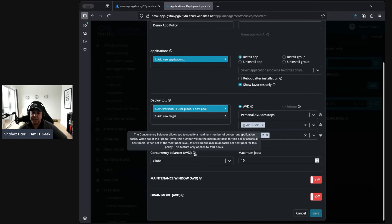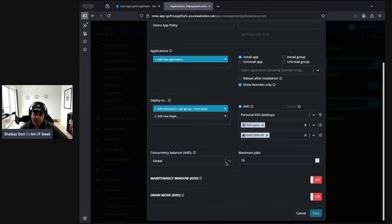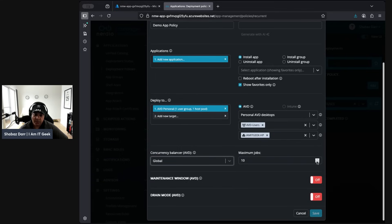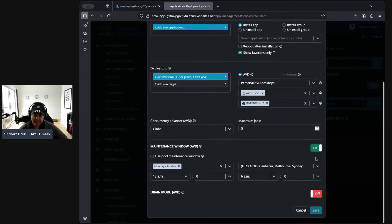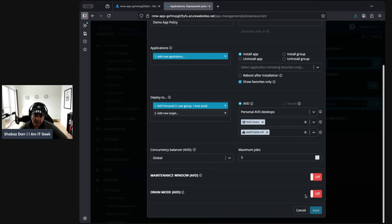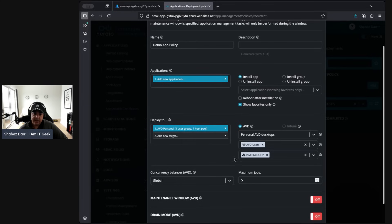Here's where it shows the concurrency balance. You can specify a maximum number of concurrent application tasks. When set to global, this number is the maximum tasks for this policy across all host pools. When set at the host pool level, it's the maximum tasks for that host pool for this policy — and this only applies to AVD pools. You can also set a maintenance window if you want to deploy applications during specific hours, and if you want to put AVD into drain mode so users can't log in, you can select that option here.